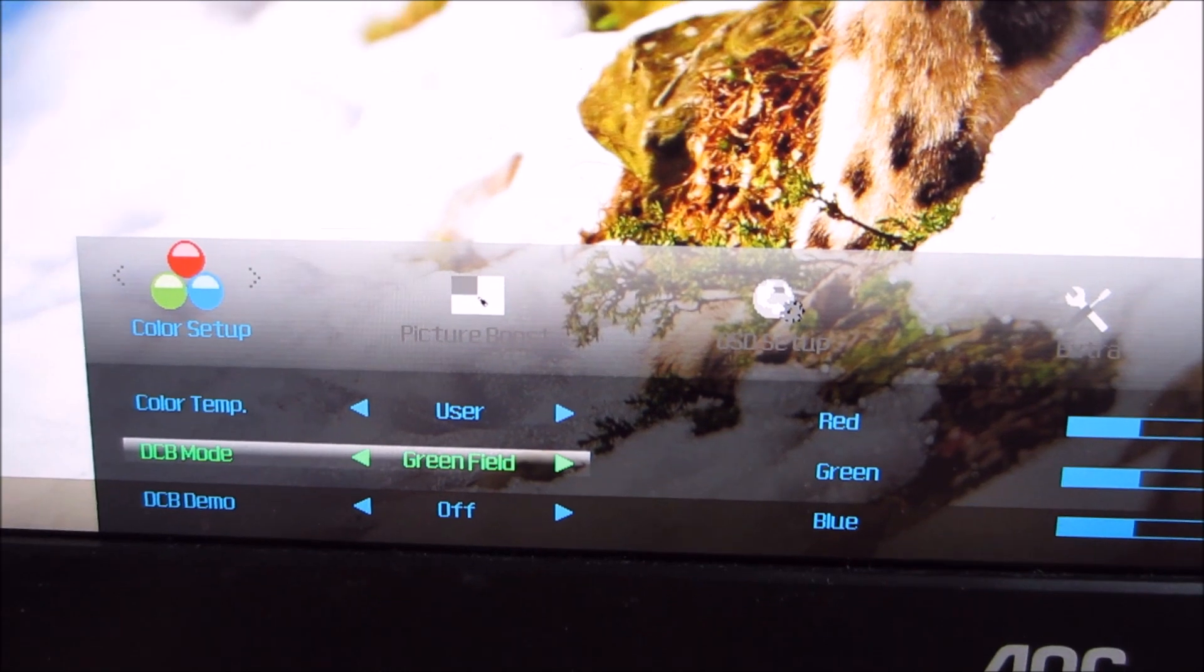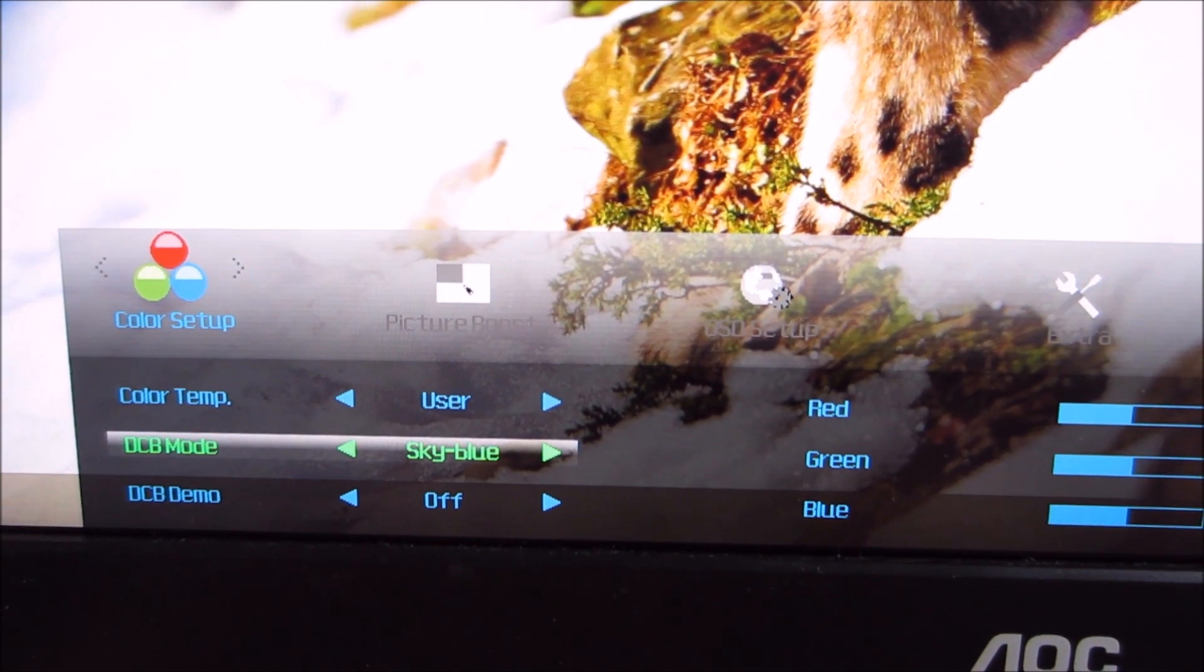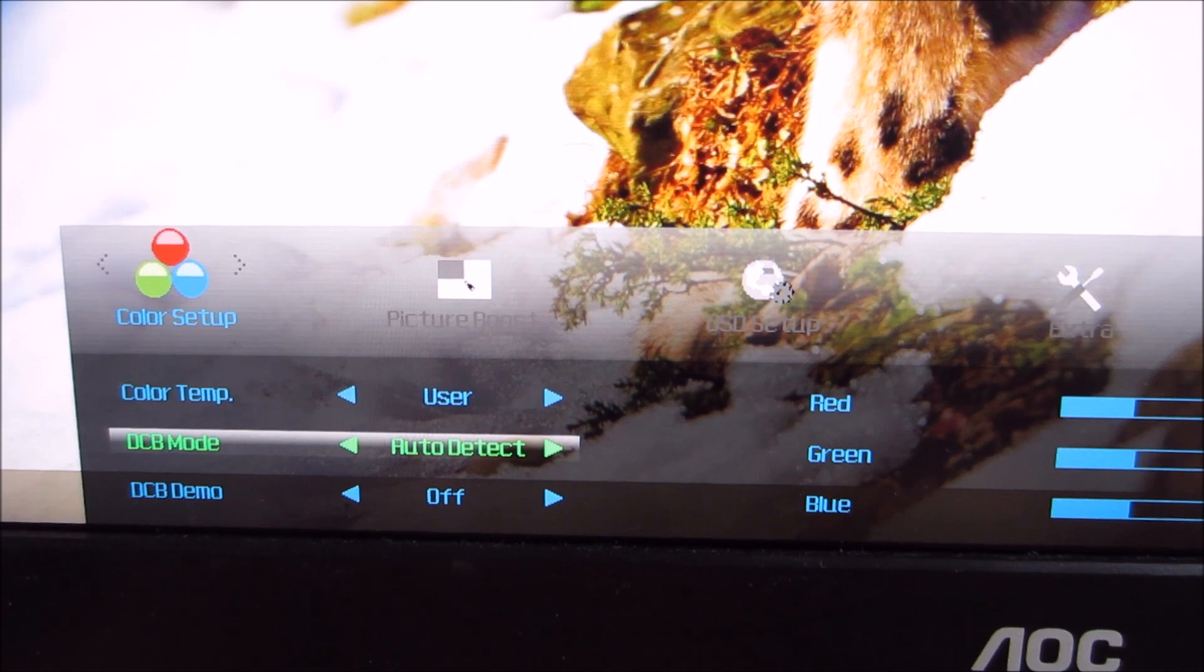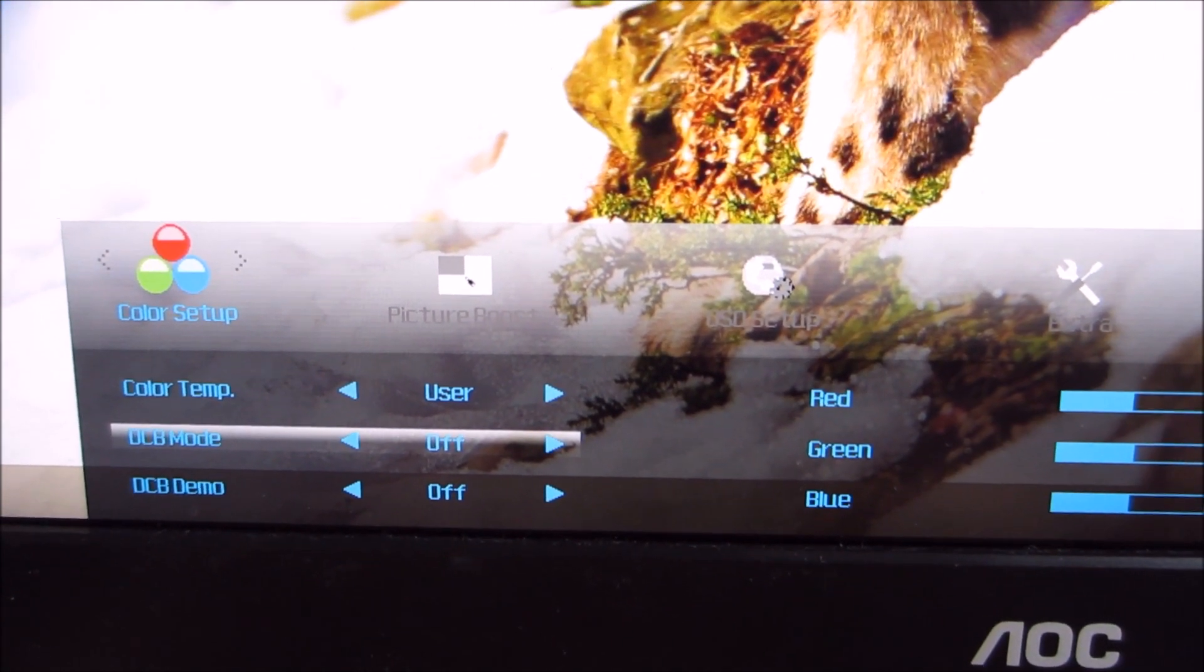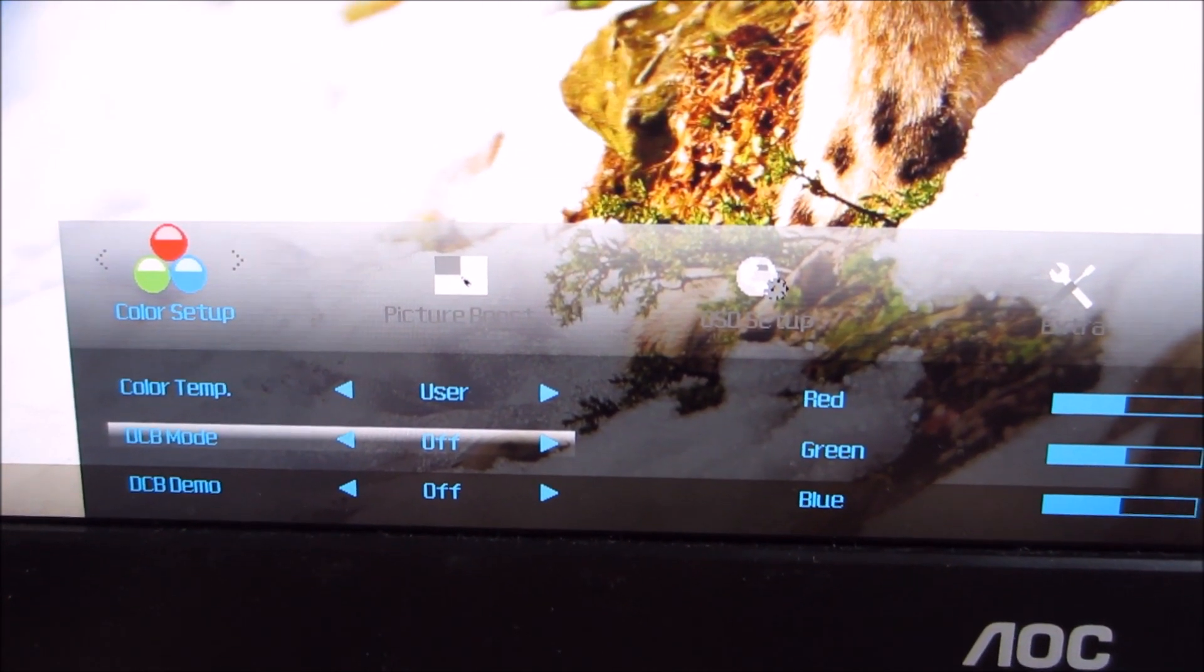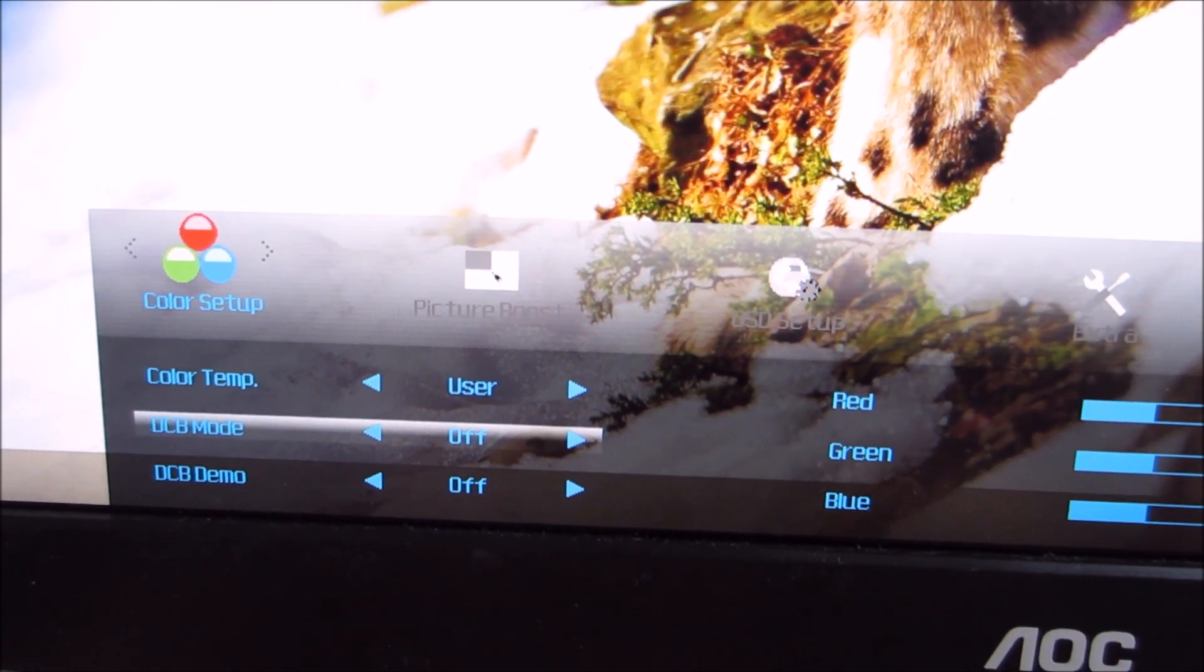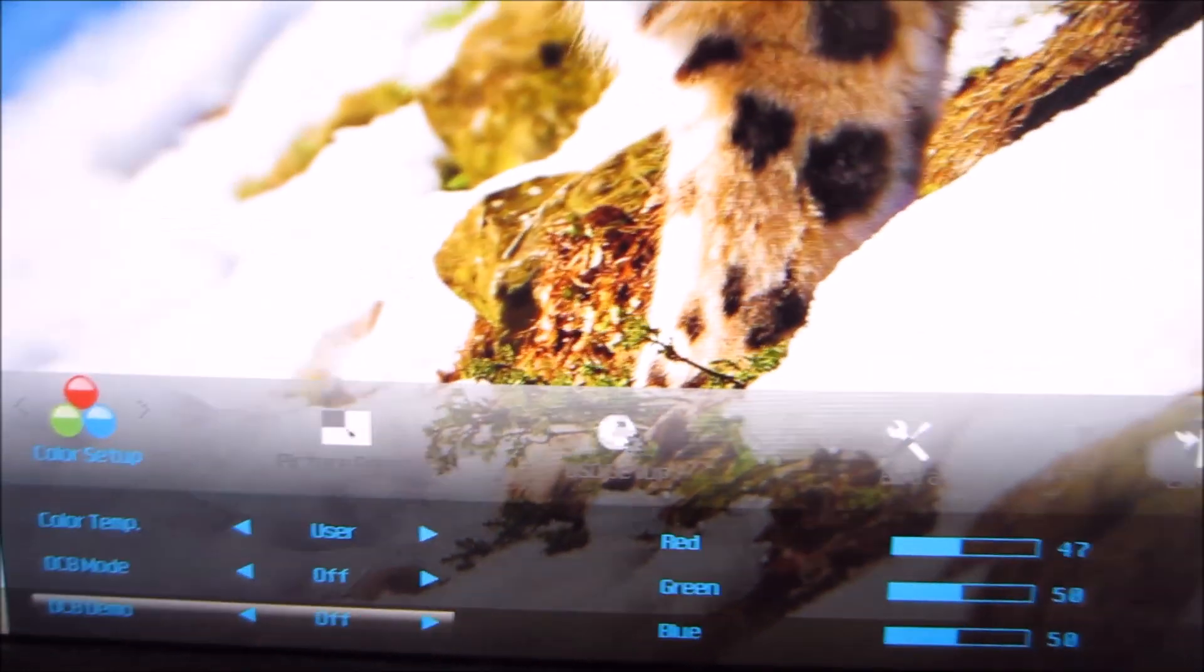Green field makes greens stand out more. Sky blue does the same with blues. Once again, that's something I'd leave off for the sake of accuracy. But some users do like that effect, so feel free to experiment with that.